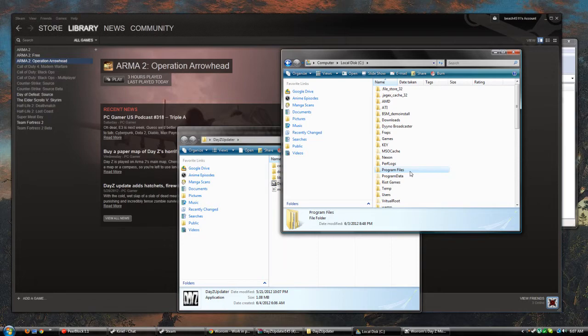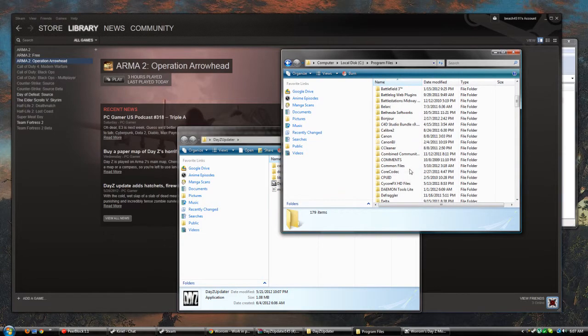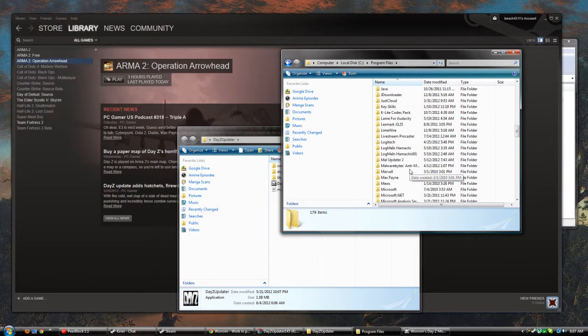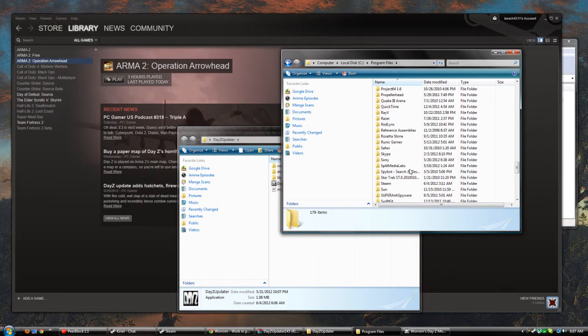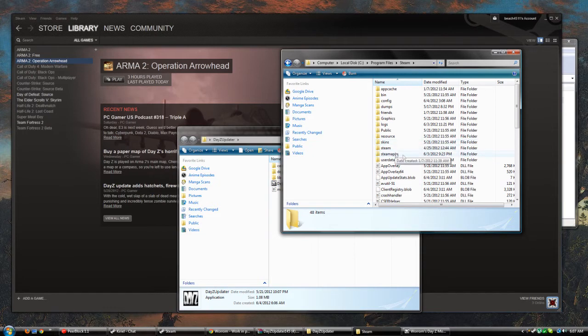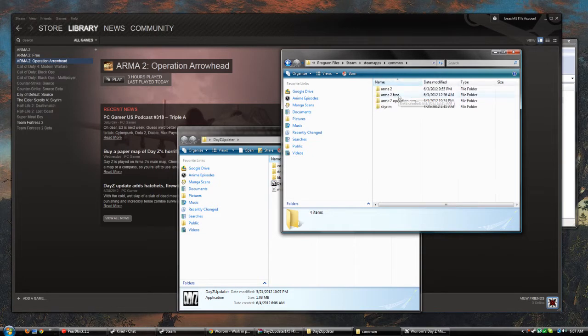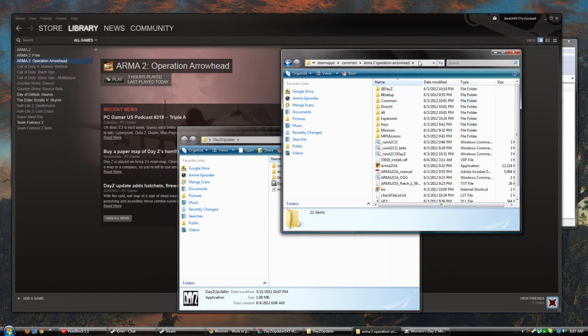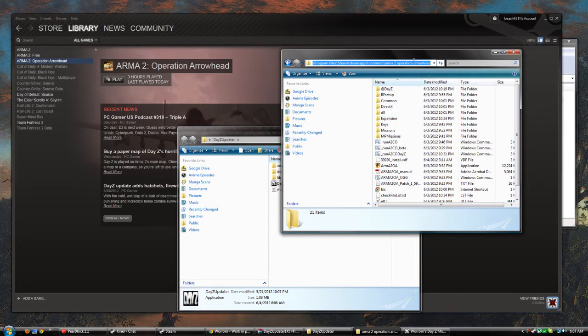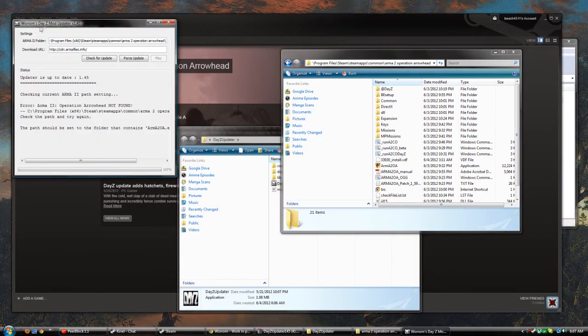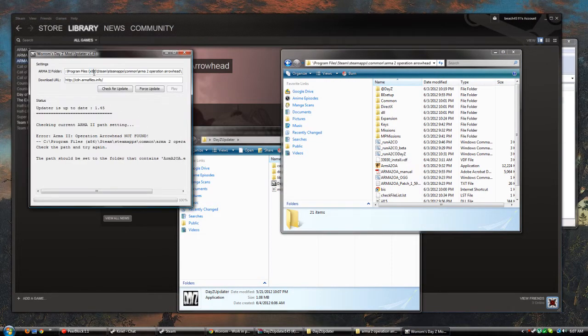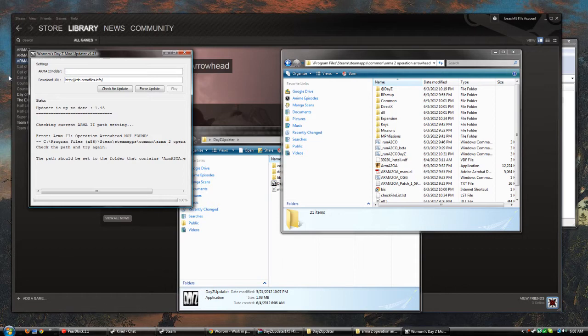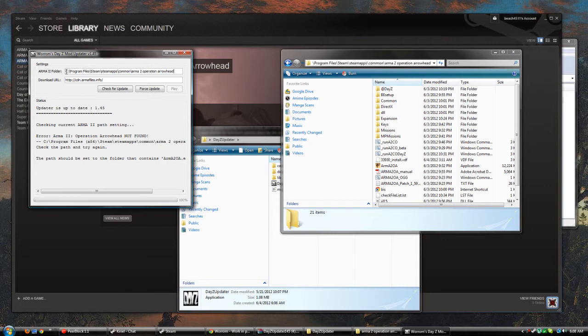You scroll all the way down to Steam, you go to SteamApps, Common, ARMA 2 Operation Arrowhead. You copy where that's at, you go back to this program, you press Ctrl+A which highlights everything, press backspace, Ctrl+V, and there you go - that's where your ARMA 2 folder is.